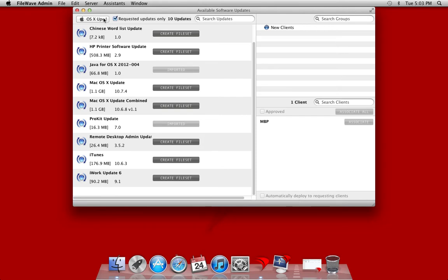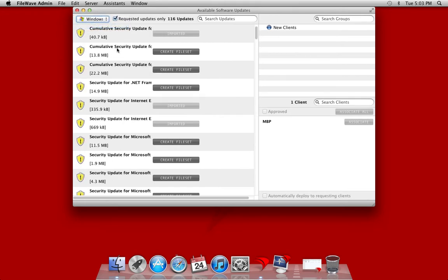Of course, because we're platform agnostic, this functionality works in the Windows environment as well. In this case, we're going to take a look at our Windows updates.